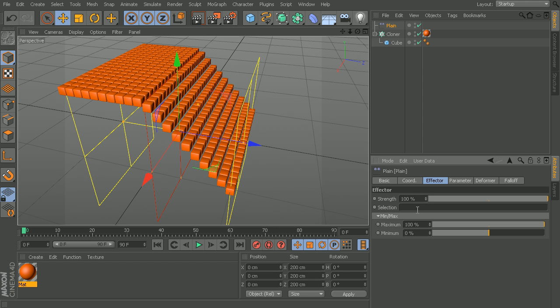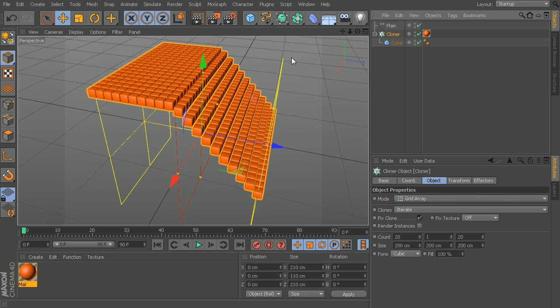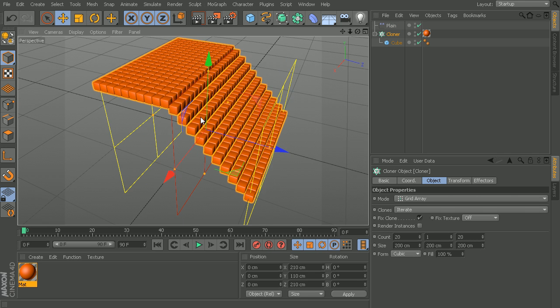Below that we have the ability to make a selection. If we only want our effectors to maybe only affect certain objects of this cloner, we can do that with a selection tag. Let's grab my cloner object and say we only want maybe a few of these cubes to be affected by my plane effector.